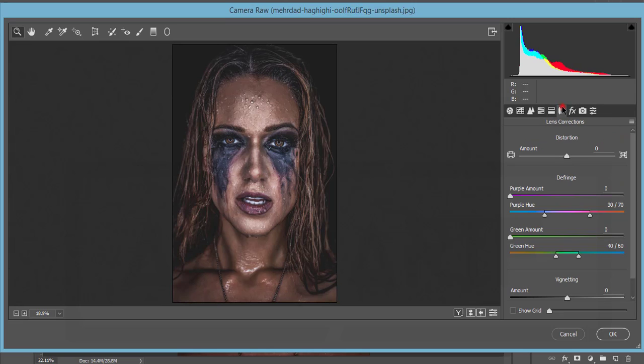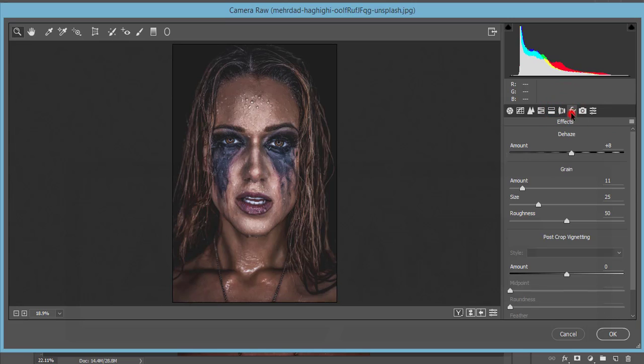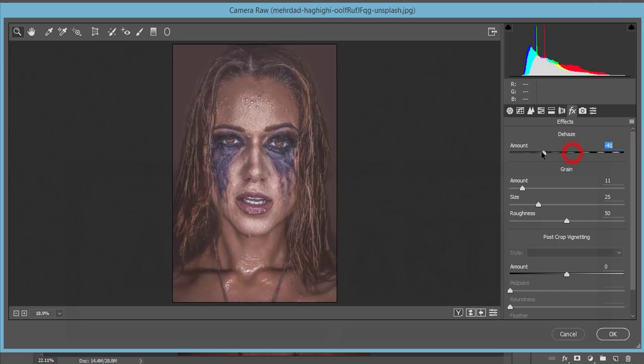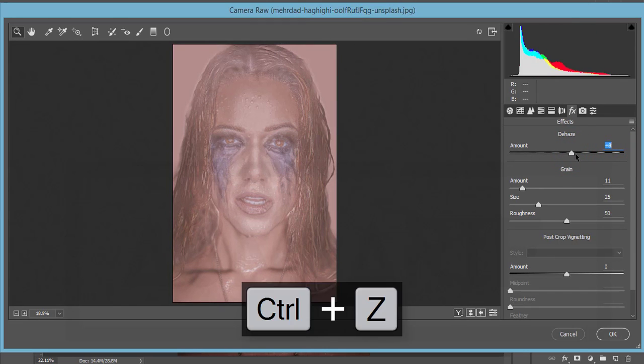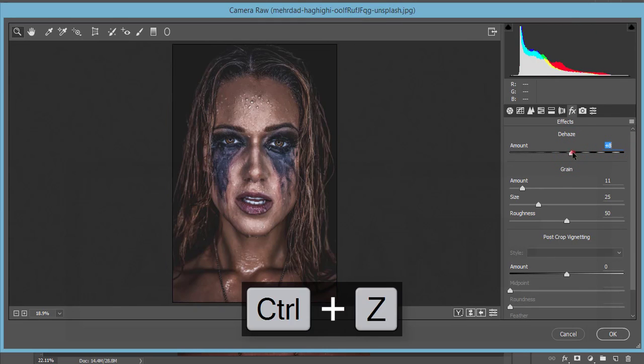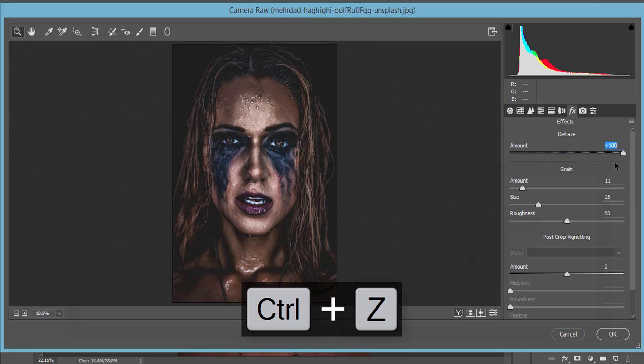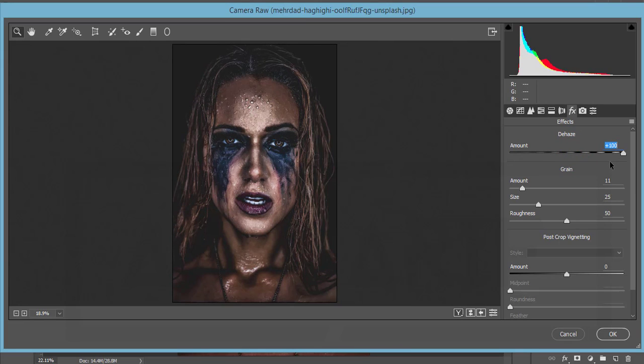No lens correction issue over here. The vignetting, dehaze, or effects - I made it 8. What is dehaze and haze? If I make it like that, it will be hazy. If I make it like that, it will be dehazed and the black portion will appear.